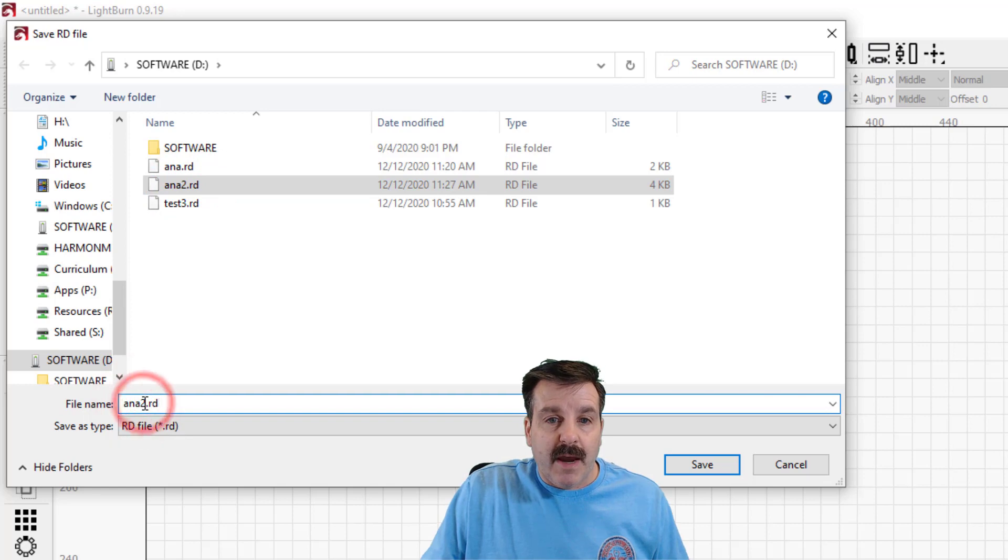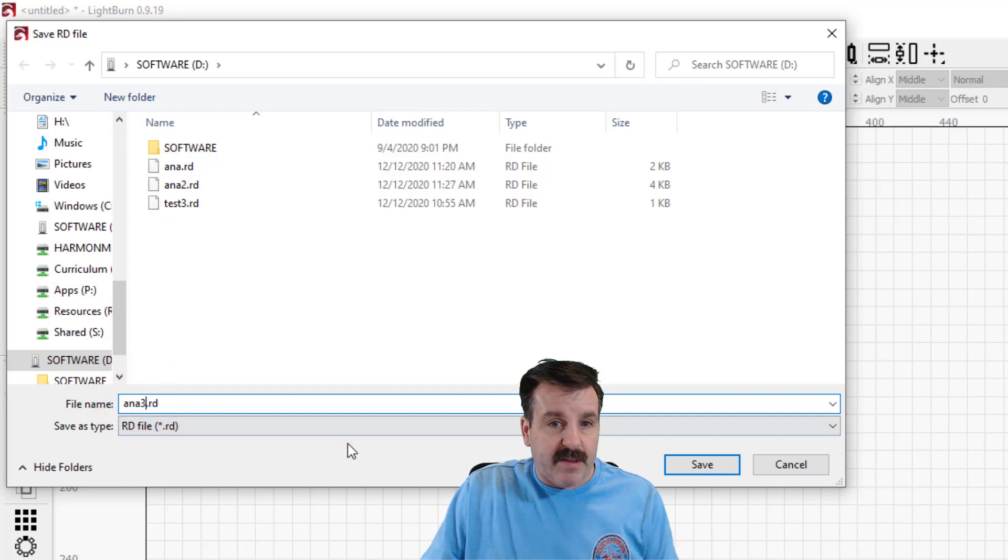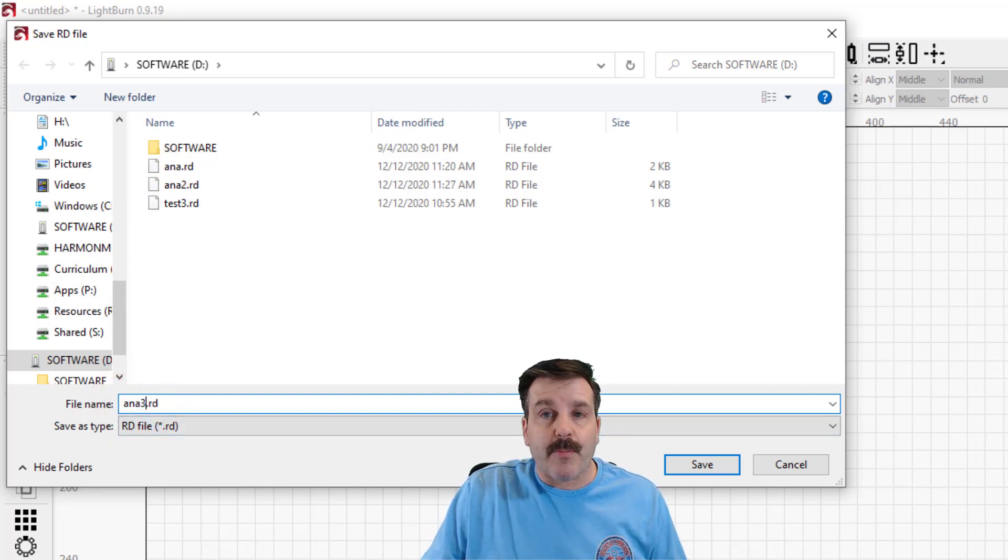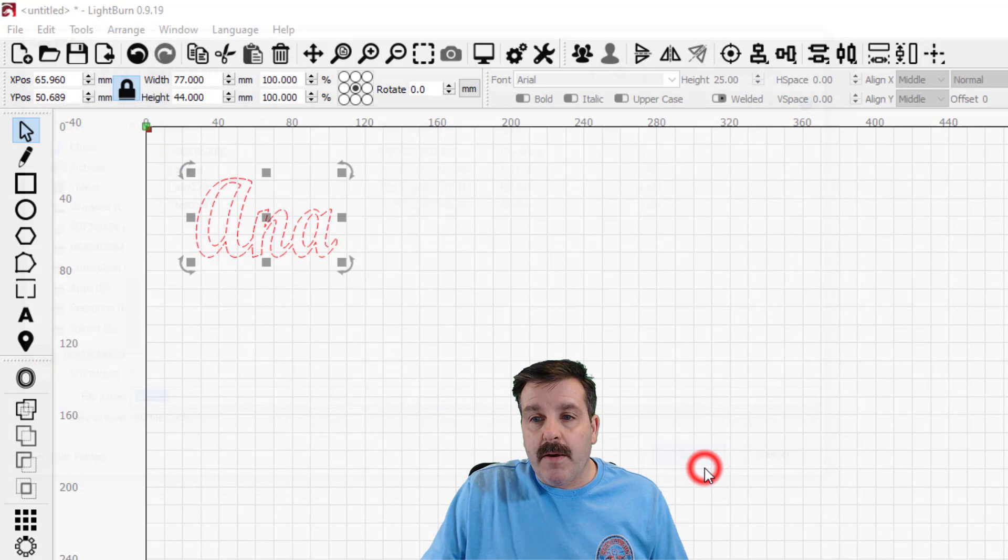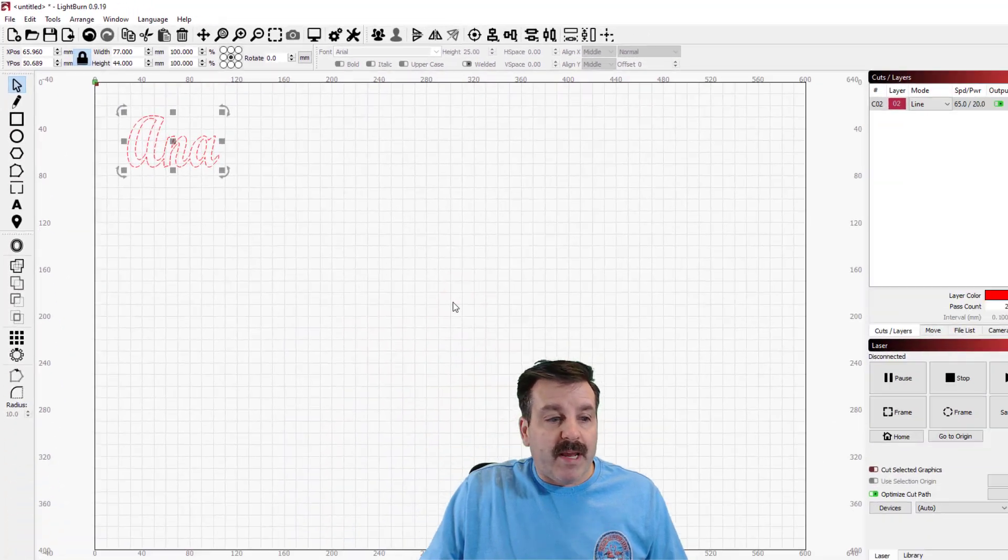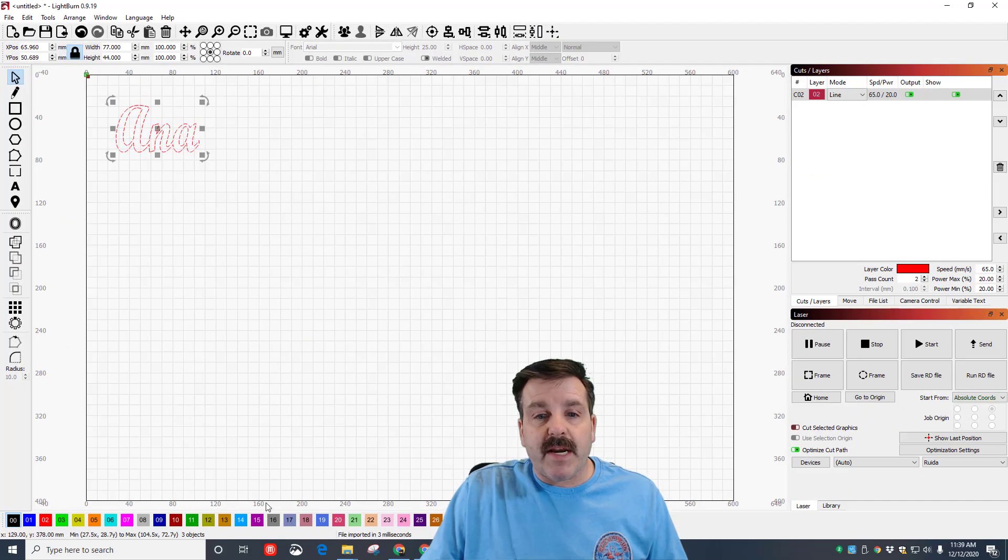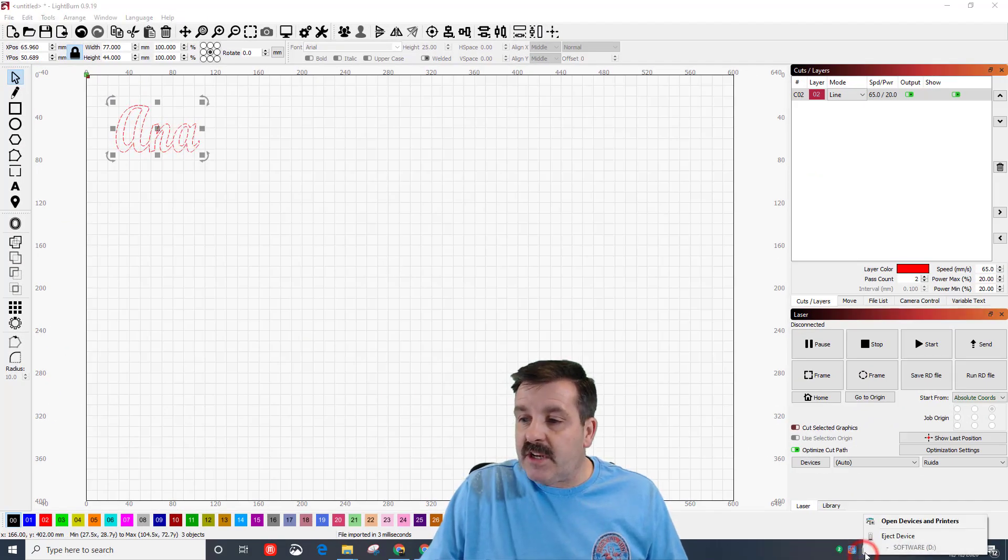When I hit save it is ready to go. I'm gonna go down here and eject that file and let's take it over to the laser cutter.